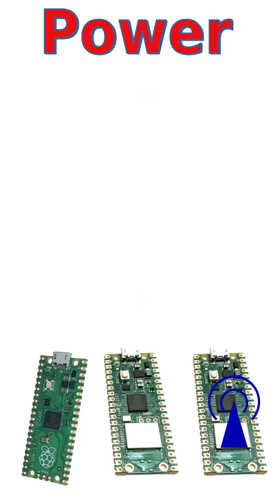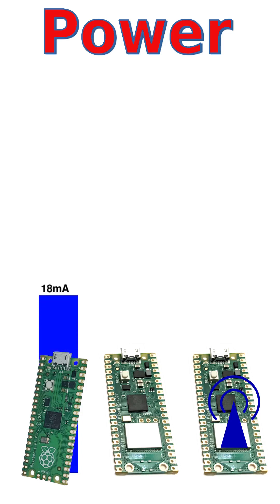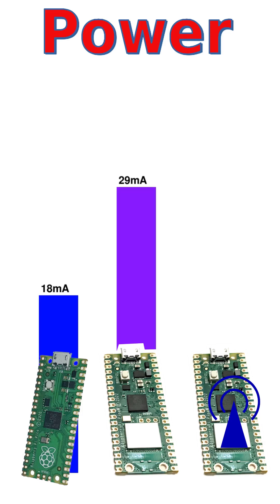First, the Picos. My first test does not use Wi-Fi. The code is identical for the Pico and the Pico W, but the LED on the Pico W is on the wireless chip. The standard Pico uses 18 milliamps, the Pico W 29 milliamps.